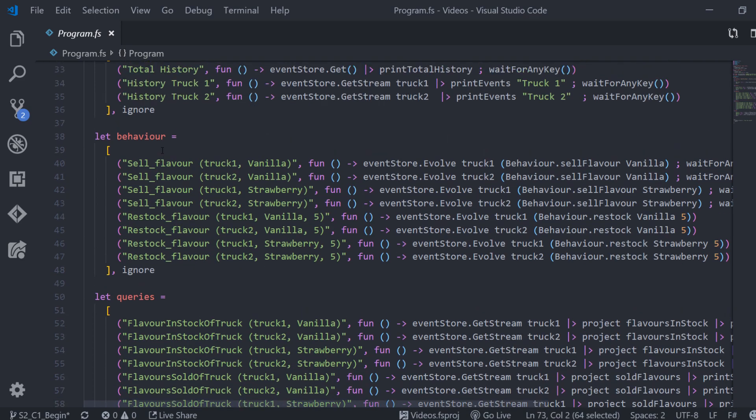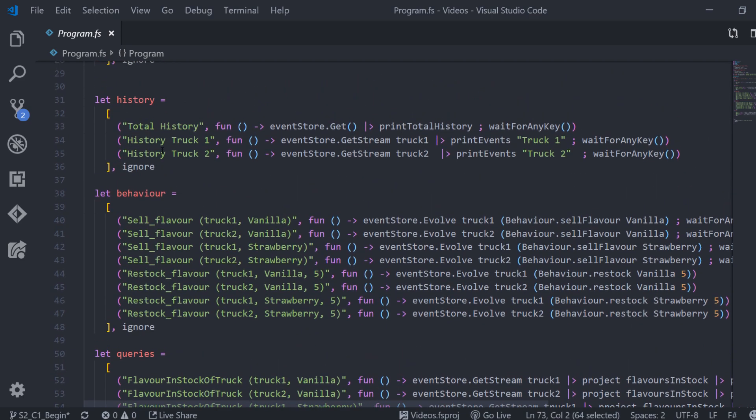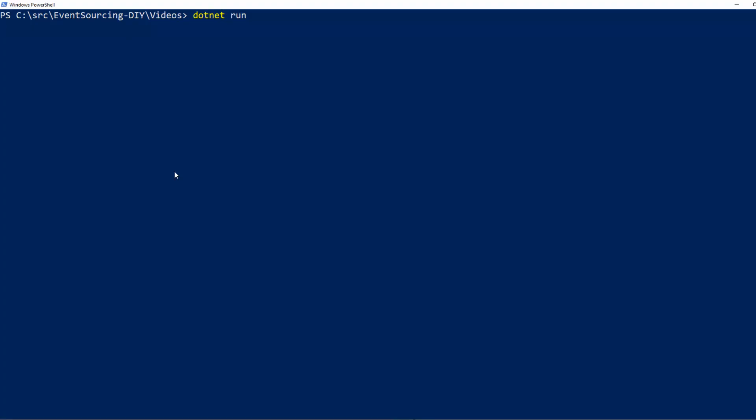As you can see we still use the event store directly in here as we did before. Over the course of this series we will actually replace those with command handlers, query handlers, etc. So let's have a look at our working application.